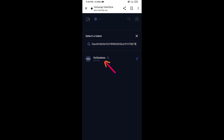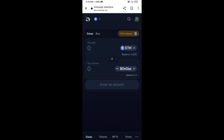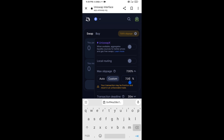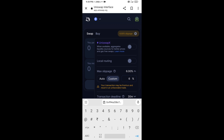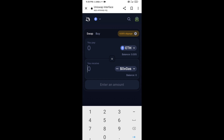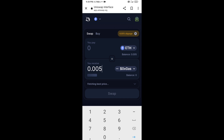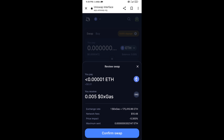Then click on this token and click I Understand. After that, you will set slippage for effective purchasing — click on this icon and set six percent slippage. Click on this token and enter the number of tokens, then click on Swap.